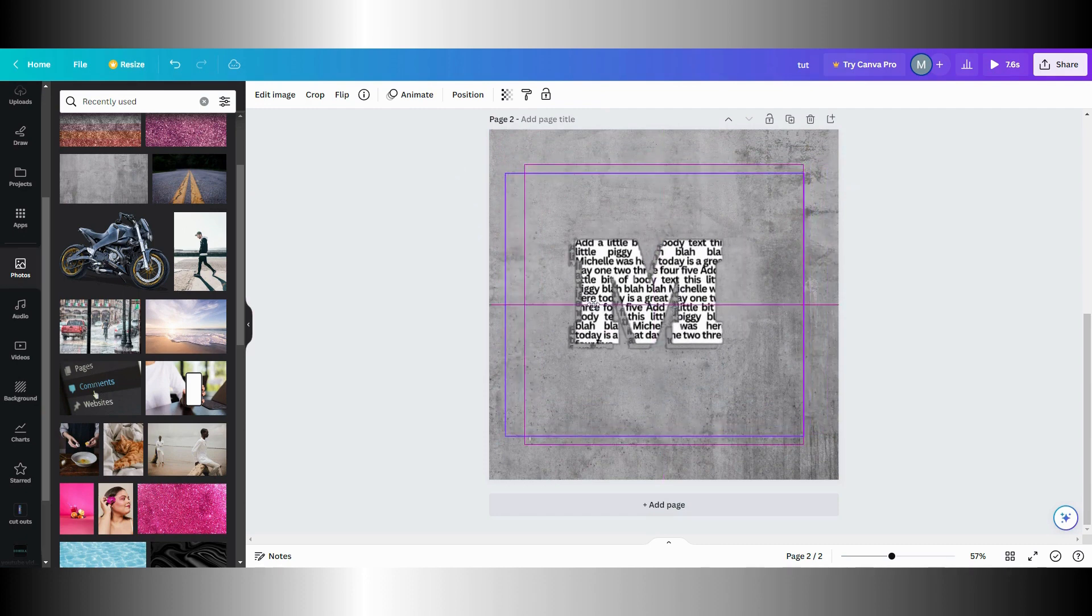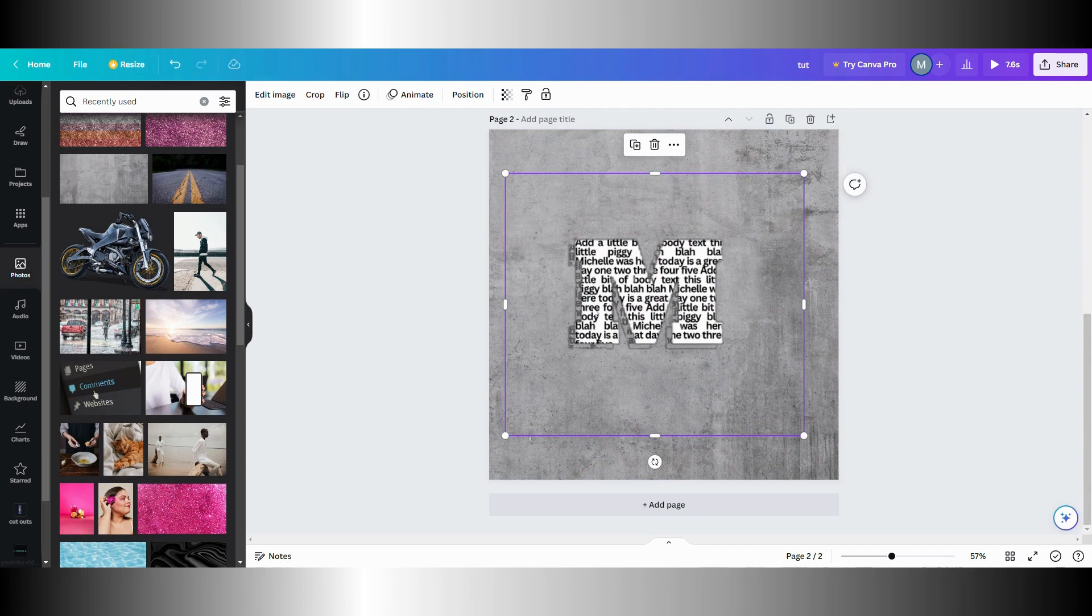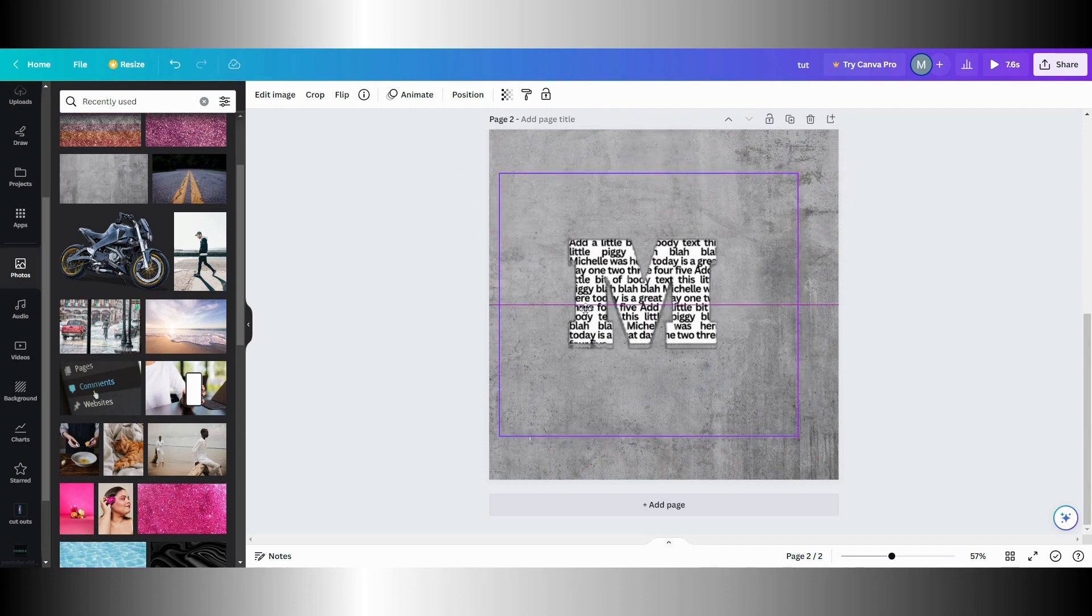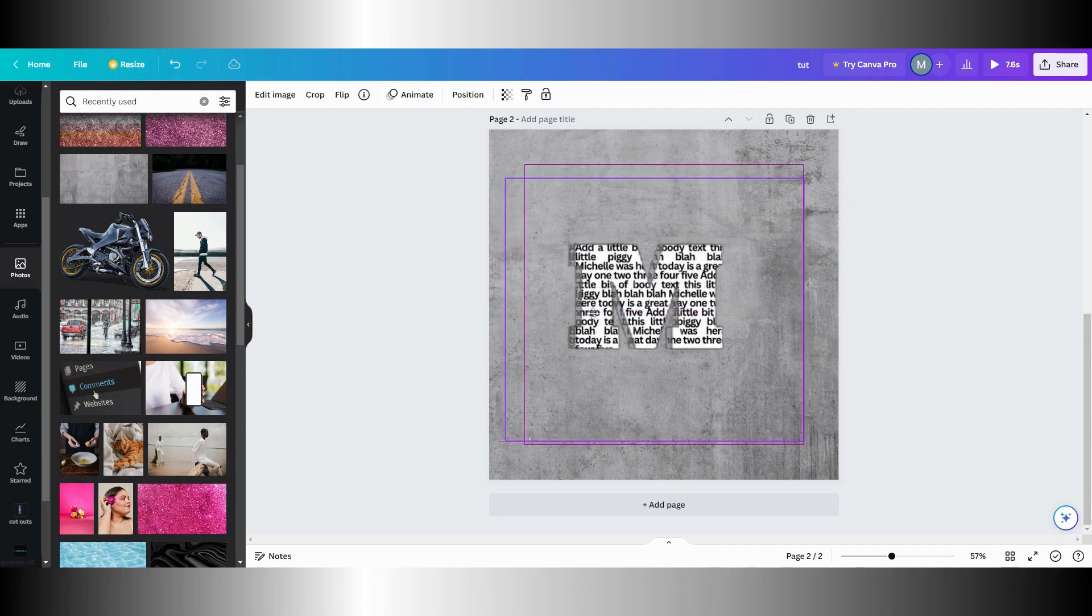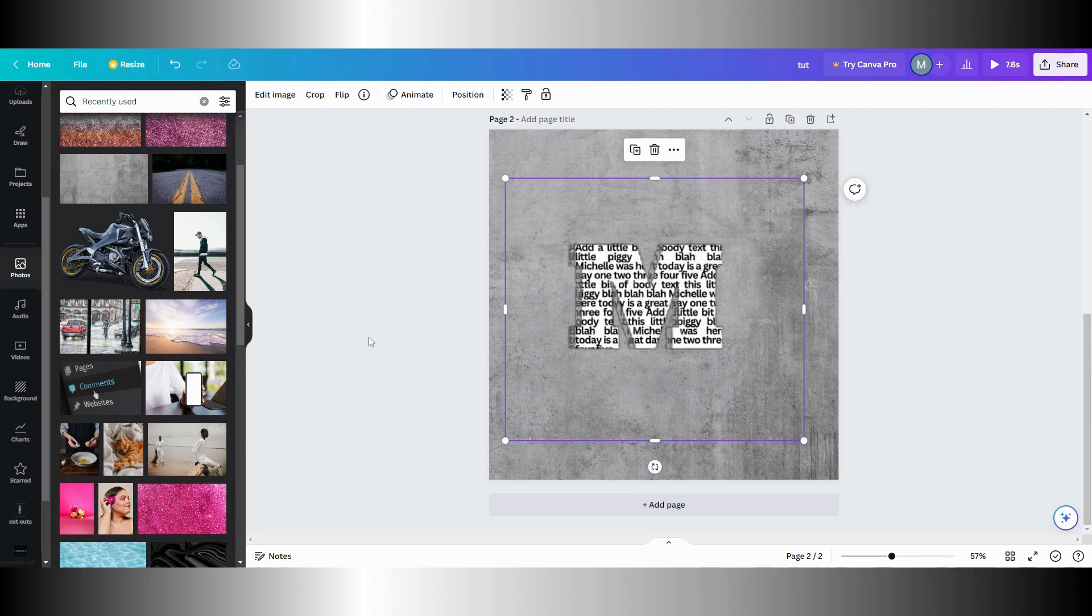But as you can say, what else did I do? Oh yeah, so the other thing I did too is I went back in here.